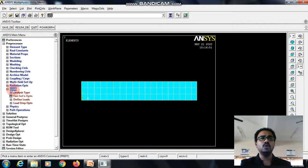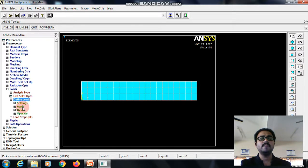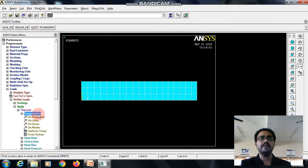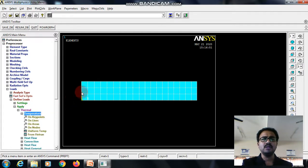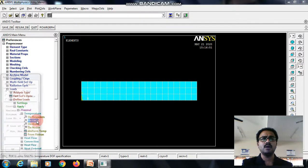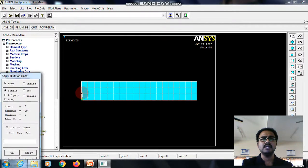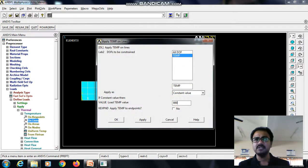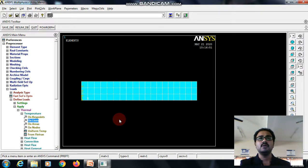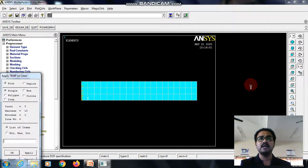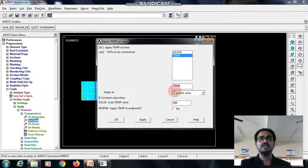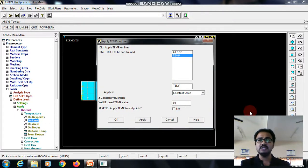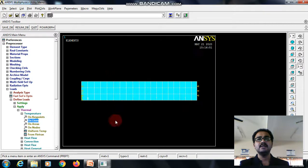Then loads, we need to define the loads. First, let me apply the temperature. So temperature on line, let me select the left line, there is a temperature of 800 degree Celsius which is given in the question. And similarly, on the right side also, the temperature of 50 degree Celsius is given, that I will be selecting.